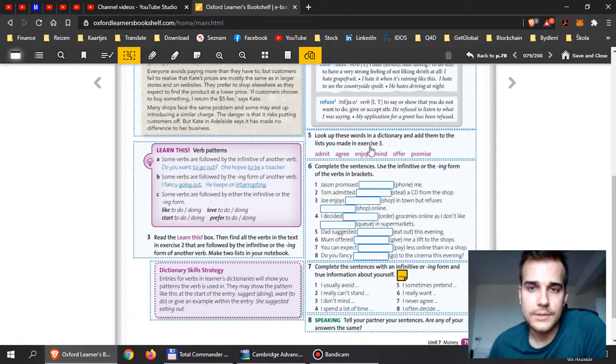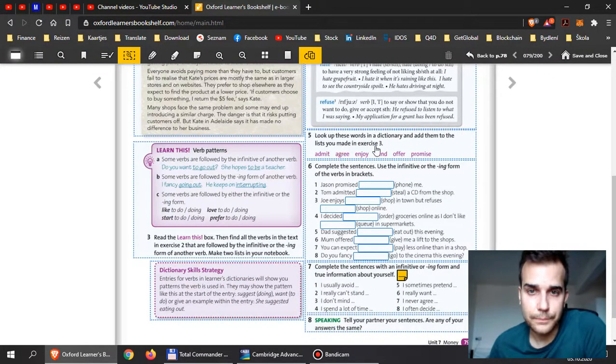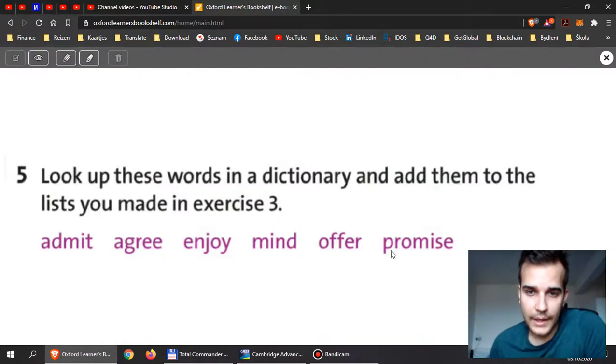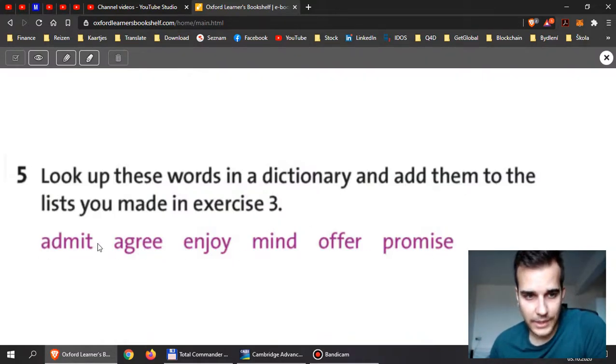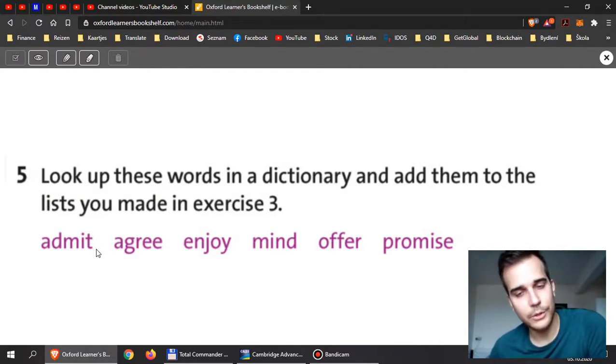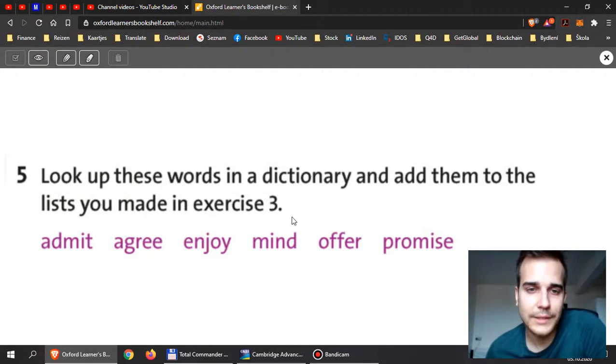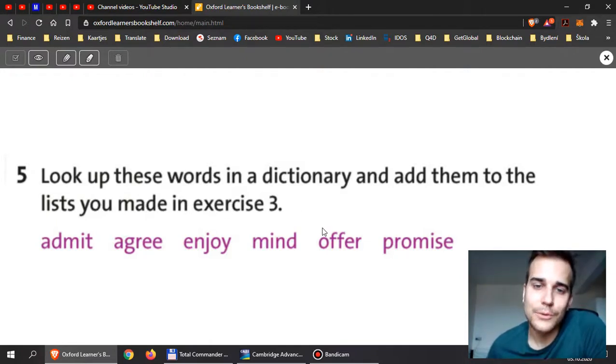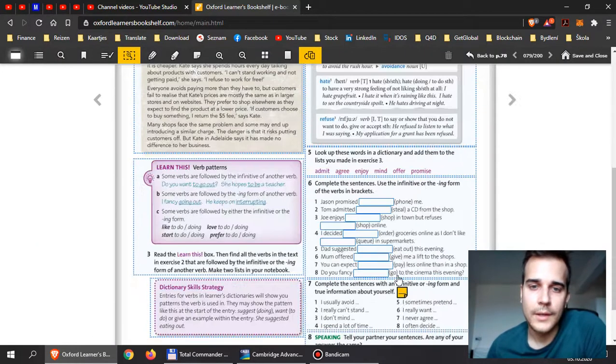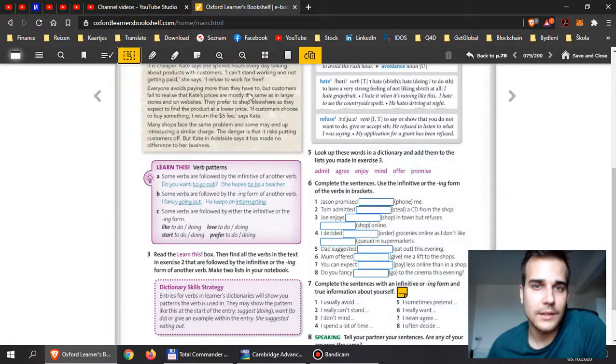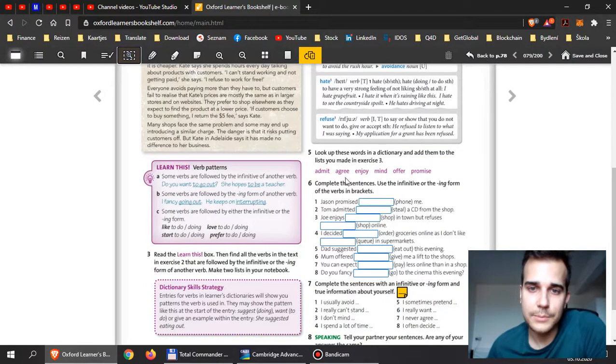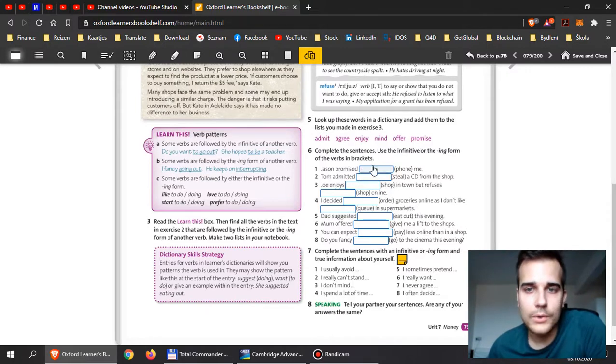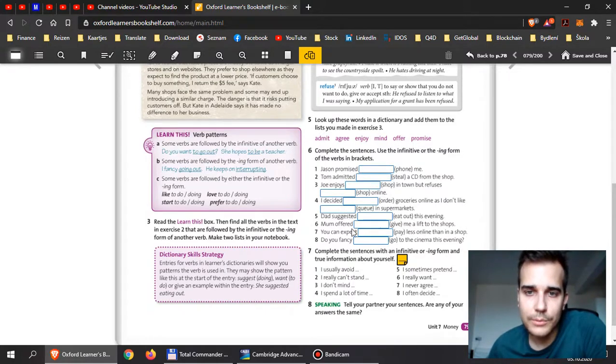Then we have exercises 5, 6, and 7. I want you to look up these words in the dictionary and find out whether you use -ing or the infinitive. Maybe you already know it—if you know it, you don't have to find it in a dictionary, but maybe you're wrong. So it's much better to check it in the dictionary. Then I need you to use these verbs and put them here.